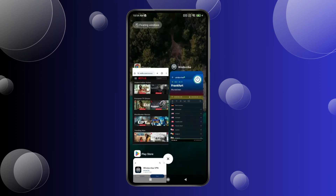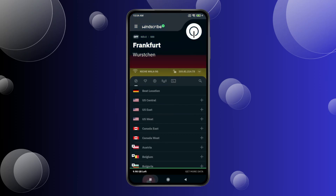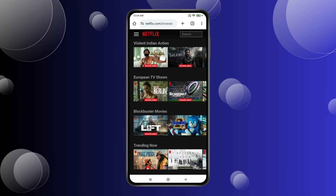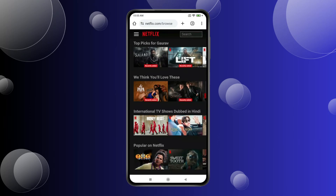If you go back and stop the VPN and refresh again, you can see the content changes back. So that's it — by doing this process, you can watch Netflix from different countries.